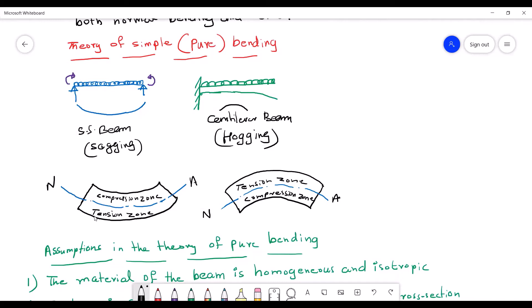For a simply supported beam, after deformation the beam gets compression above the neutral axis and tension below the neutral axis. As seen from the diagram, the length of layers above the neutral axis is getting shortened, while below the neutral axis the length is getting elongated. The neutral axis NA has the same length and is not subjected to any kind of deformation.